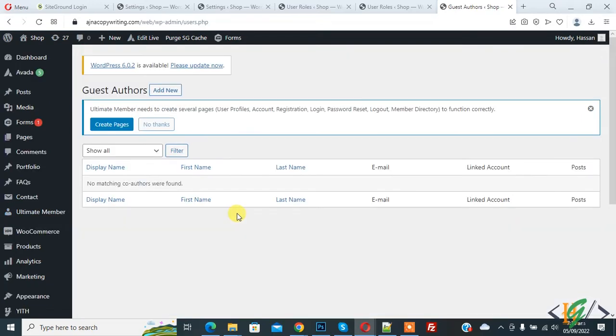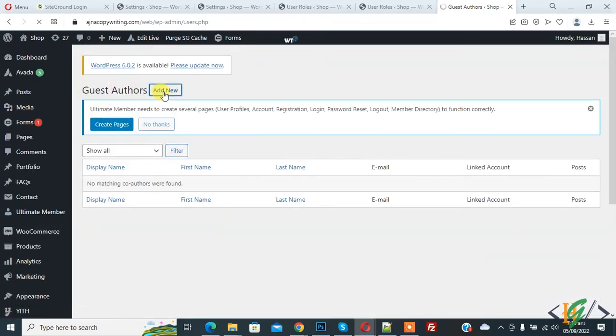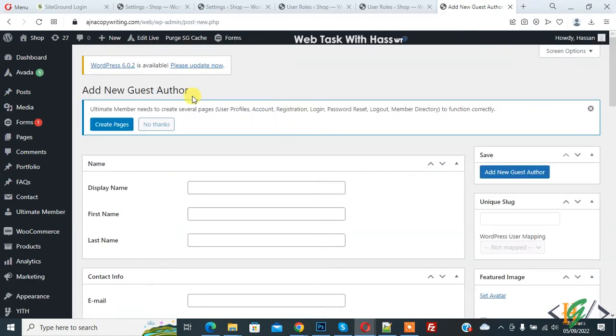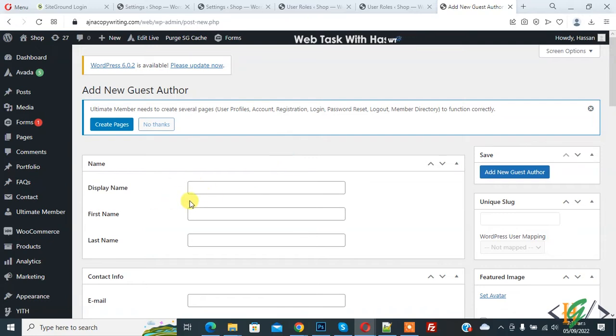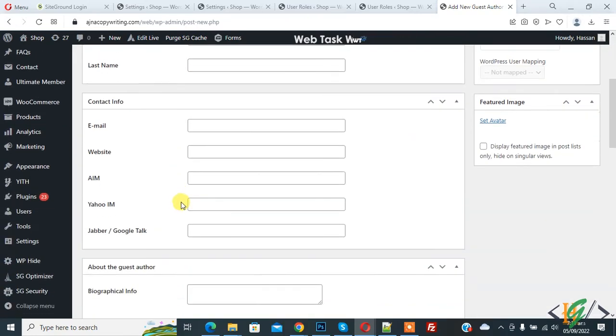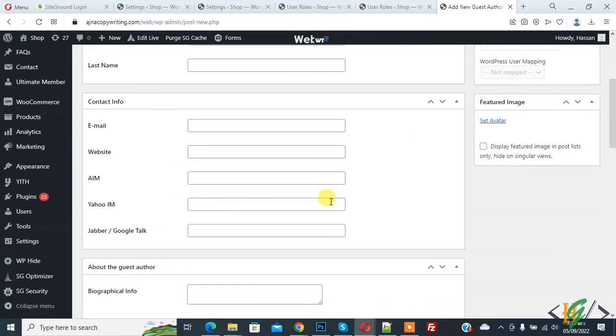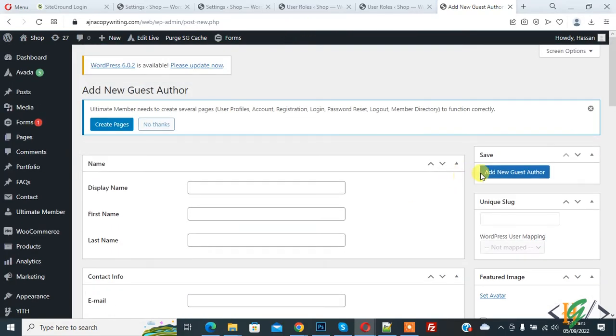So if you want you can add guest author. So click on Add New. You can add author according to your requirement. Now you see Add New Guest Author. You can add information and email of any guest author, and then click on Add New Guest Author.